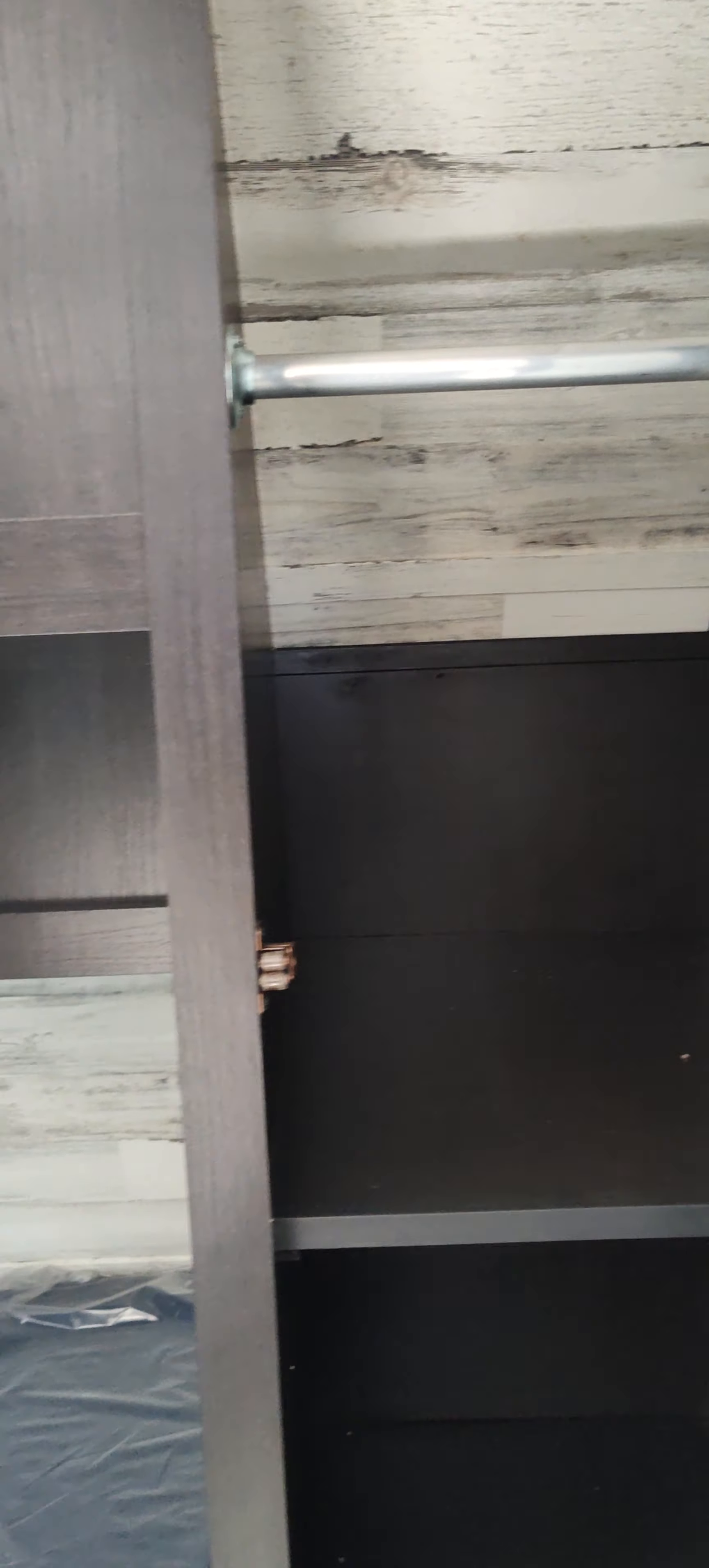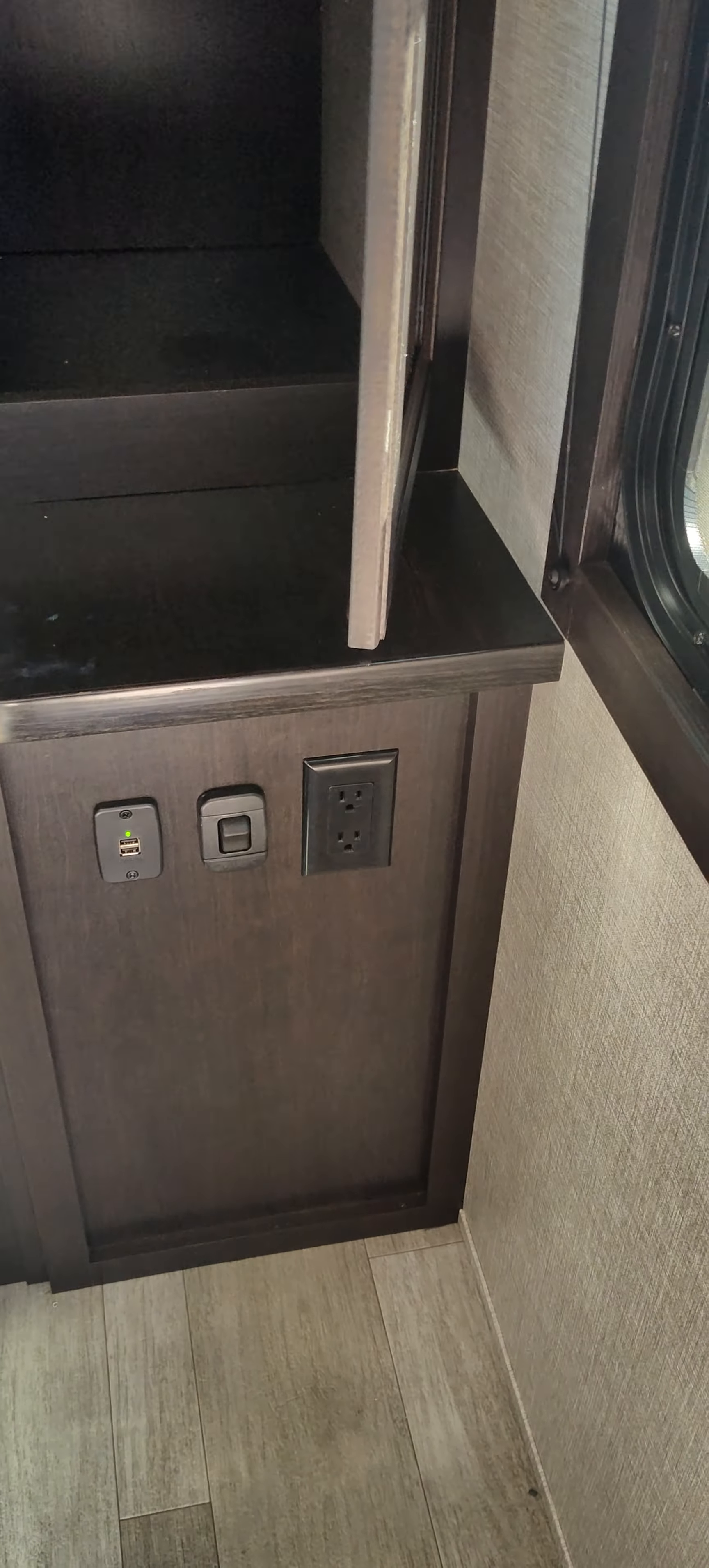Pretty nice little cupboard space here. That does fit a full-size hanger. And the shelf actually comes out too, so that's pretty cool. You've got USB connections in there.